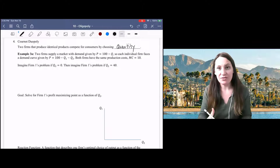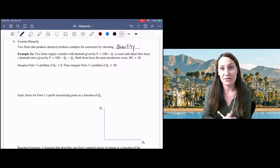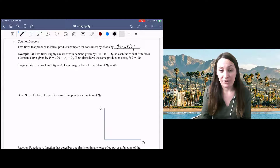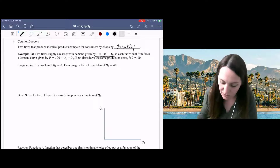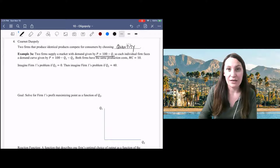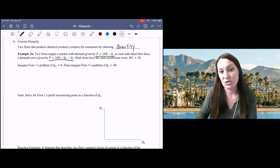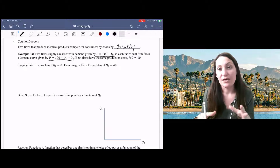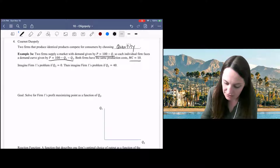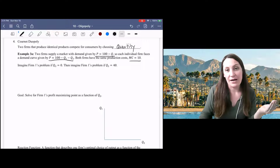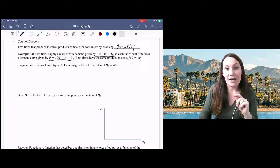Each firm observes the demand function for the market, and they know that the quantity they produce plus the quantity that the other firm produces will determine the market price. In this example, we have two firms with this simple market demand curve. Each firm faces an individual demand curve P equals 100 minus Q1 minus Q2, because Q1 plus Q2 is equivalent to the market quantity. Both firms have the same production costs — marginal cost is equal to 10.